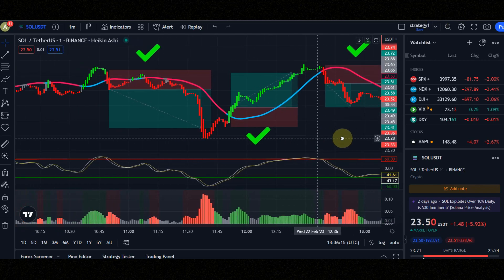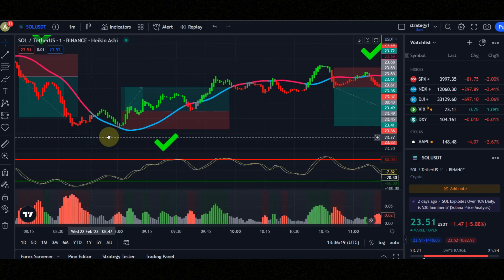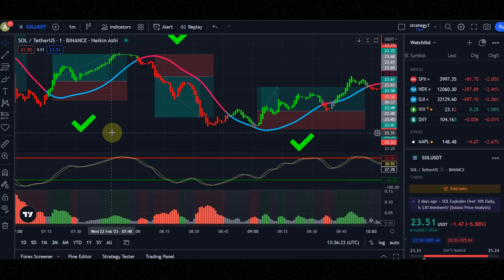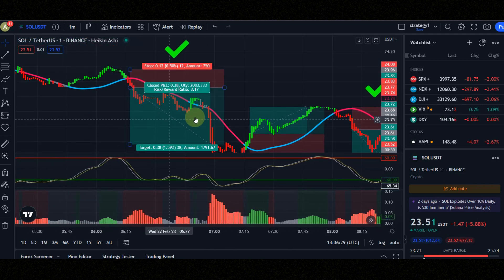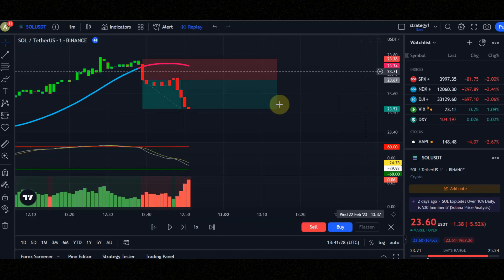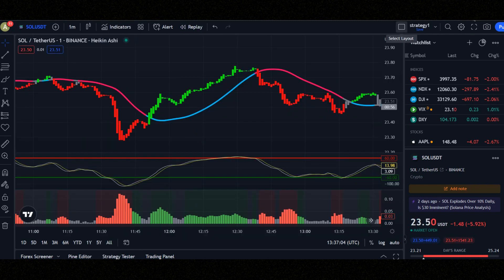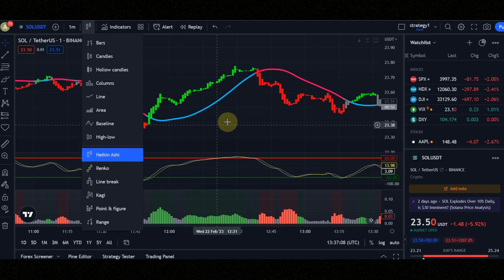Look at the signals of this powerful scalping strategy. Do you want to know how I find these very profitable signals? Watch this video until the end and don't skip ahead. Set the timeframe to one minute because this is a one-minute scalping strategy. You must use Heikin Ashi candles to get better signals, but I use normal candles in this video.